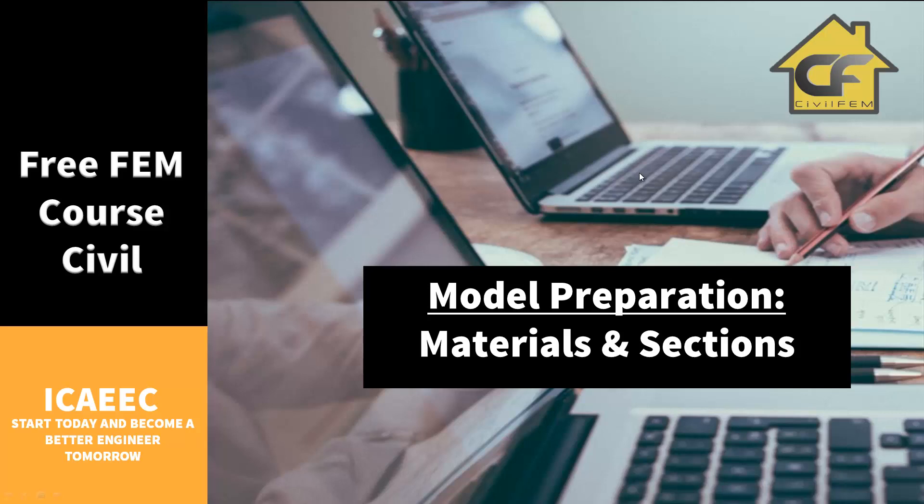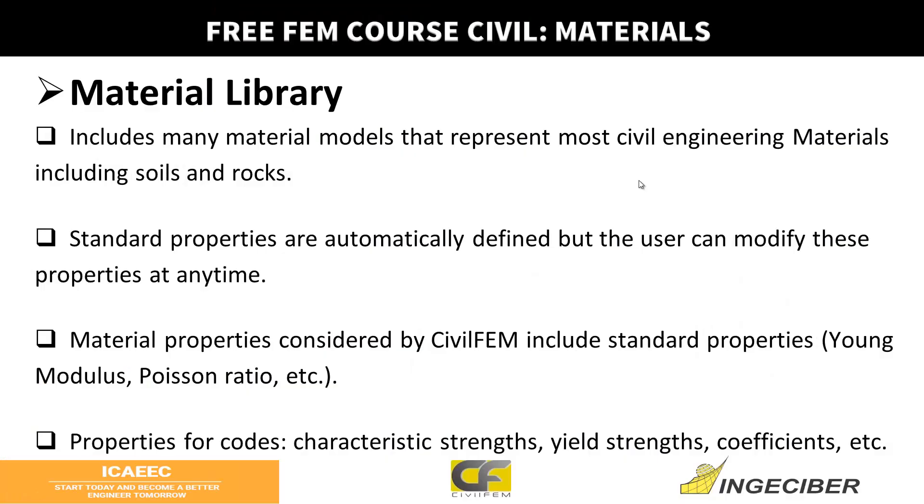Hello, welcome to this new class. Today we will talk about materials and definition of cross-sections. The software CIFM has a complete library of materials.